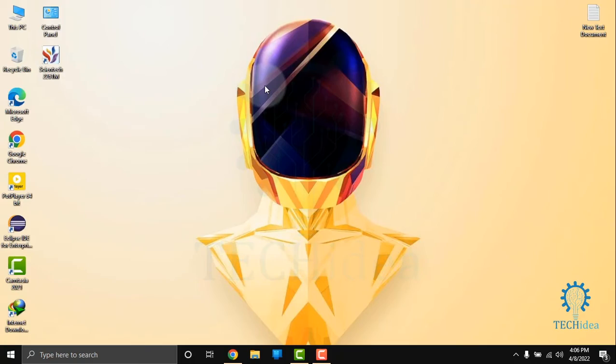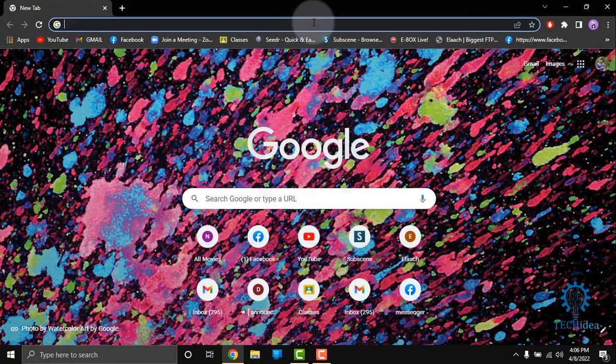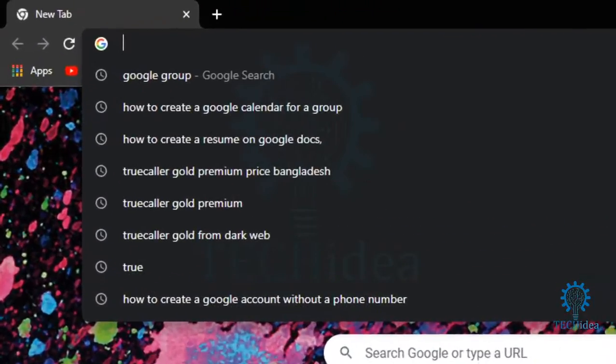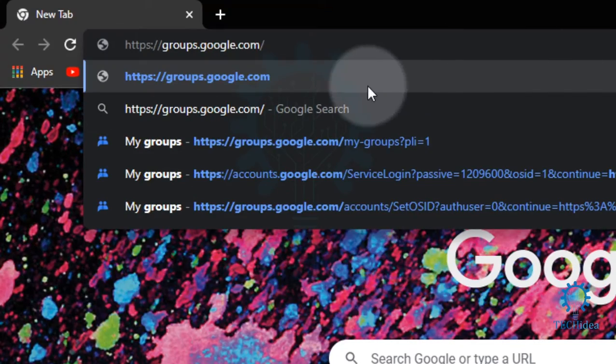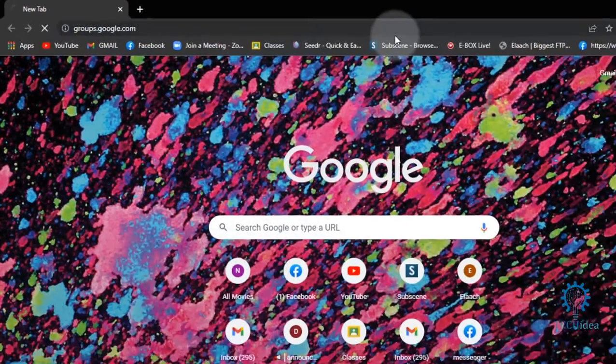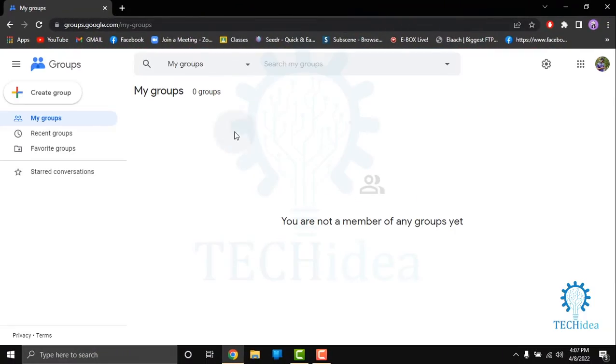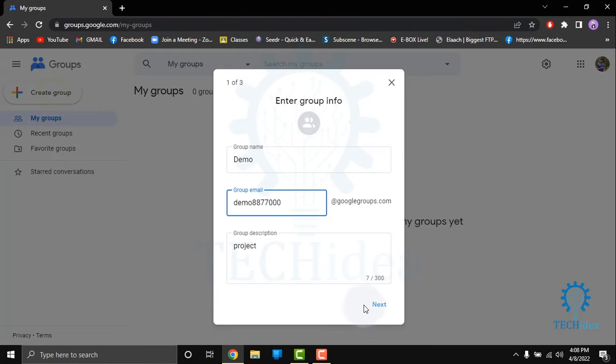Hi, today we are going to see how to create a Google Group. First of all, go to your browser. In the search bar, type groups.google.com. A new interface will come. Here you have to click on Create Group.